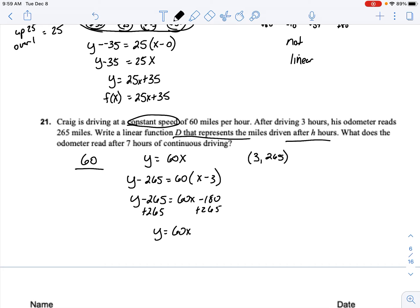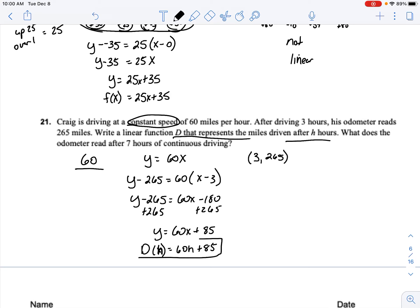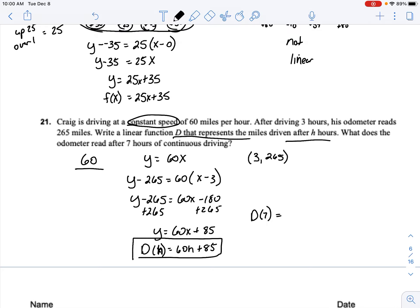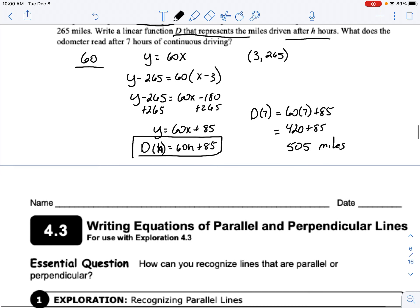Distributing: y minus 265 equals 60x minus 180. Adding 265: y equals 60x plus 85. As a function: d(h) equals 60h plus 85. To find the odometer reading after 7 hours: d(7) equals 60 times 7 plus 85, which is 420 plus 85 = 505 miles. Next time we'll cover parallel and perpendicular lines.